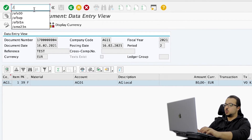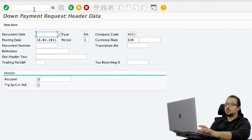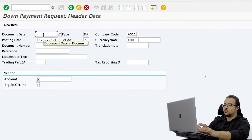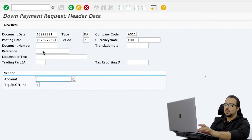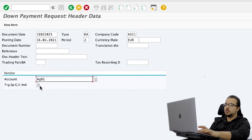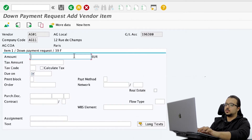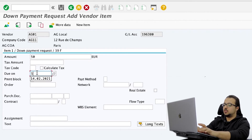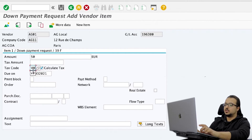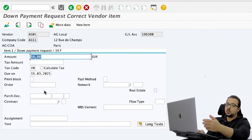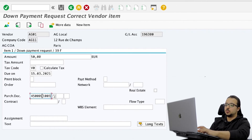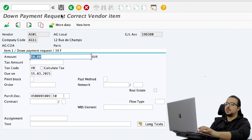I will open a new screen with F-47. Here I'm going to insert the same details: date 16.02.2021, account of the vendor AG01, and special GL indicator A. Press Enter. Again, we have to insert the reference and the document header text. The amount of this down payment will be 50, due on 15 March 2021. Also calculate tax and the tax code is V0. Because we want the down payment request to be with reference to a purchase document, we insert the PO number here and the item number 0010. Then save.